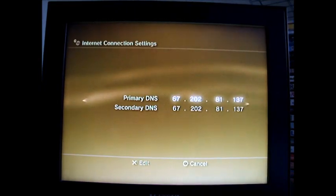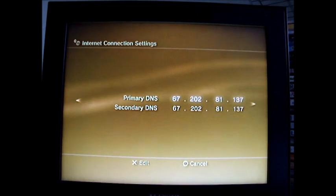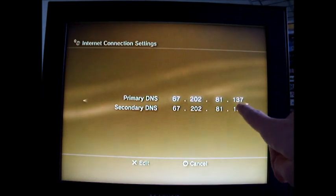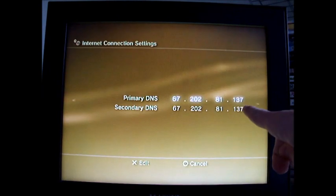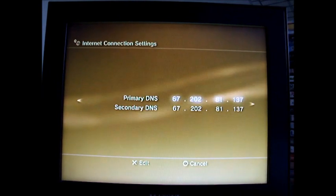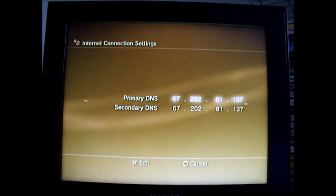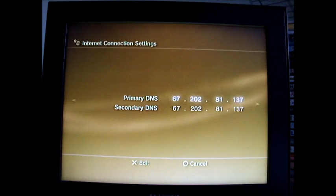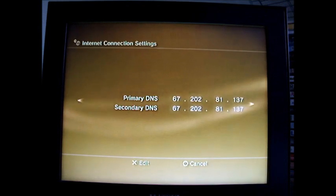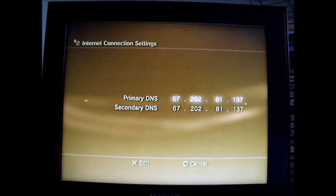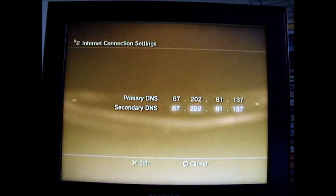Oh guys, sorry, I did that last bit wrong. I meant to put on the last one 137 instead of 132. So you put 137 on both. Now it will work.